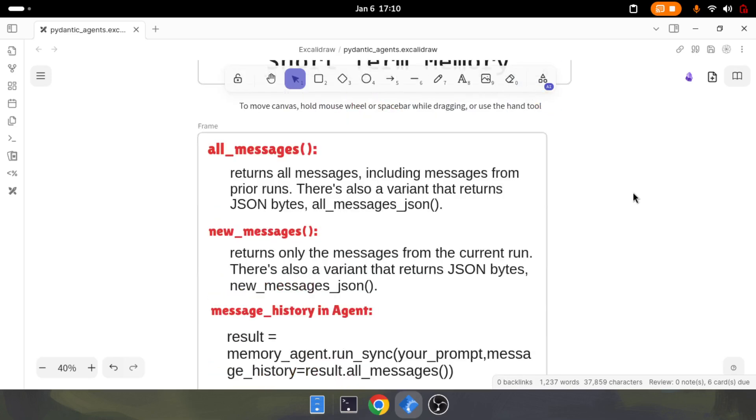There are two ways you can access the memory of an agent. There are two methods: all_messages and its JSON counterpart all_messages_json, and new_messages with its counterpart new_messages_json.